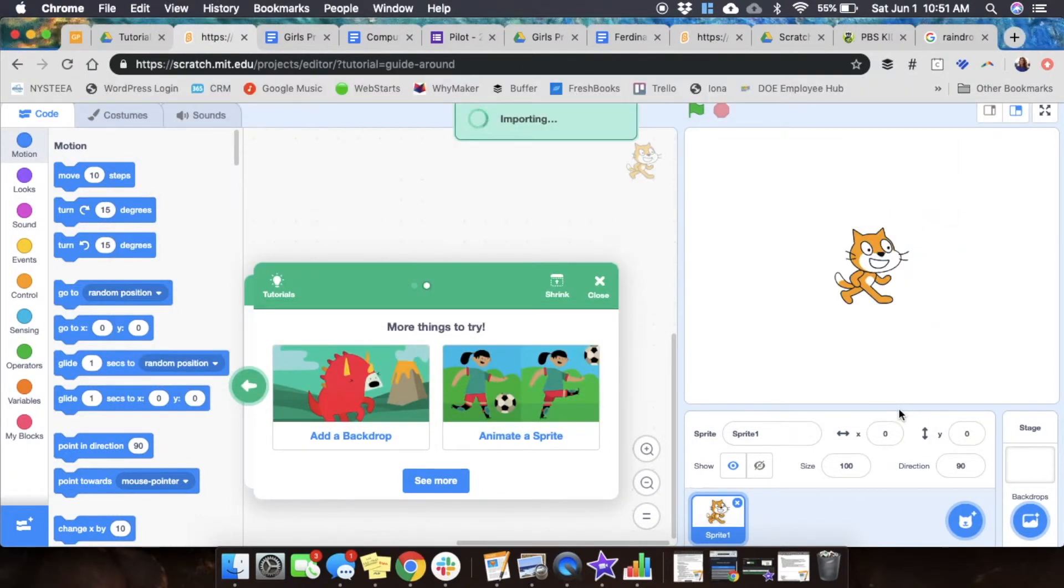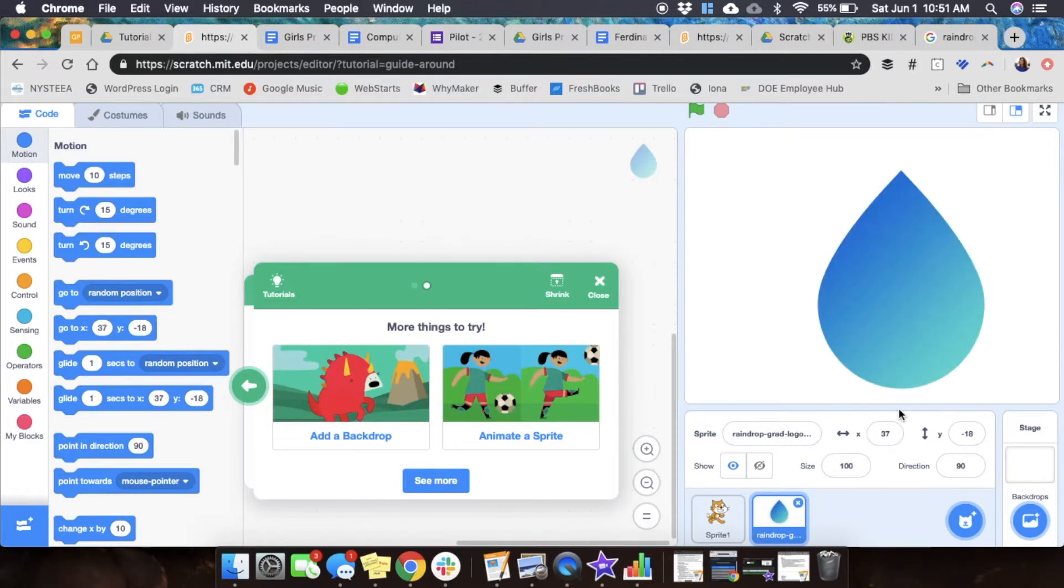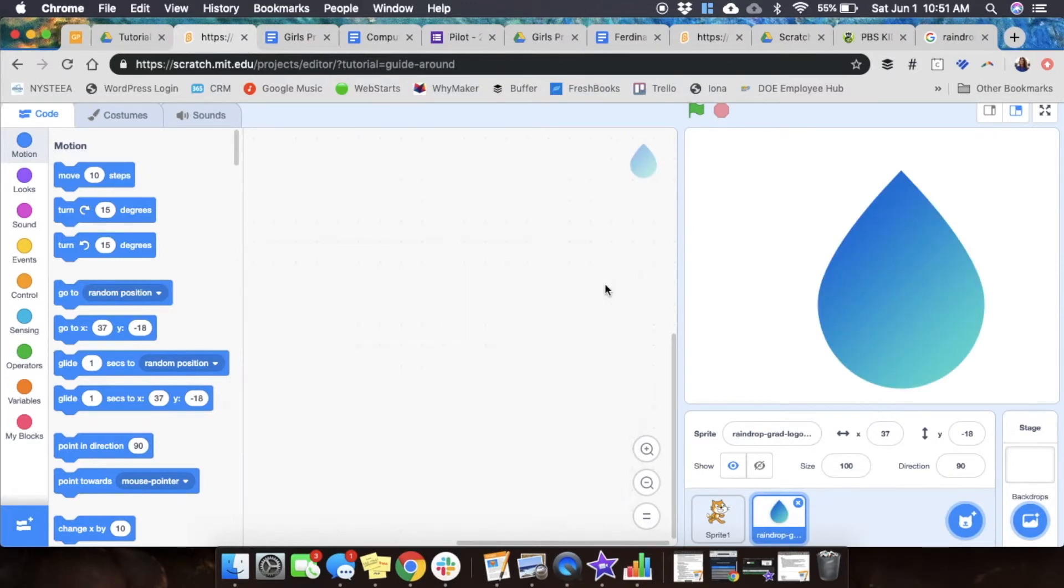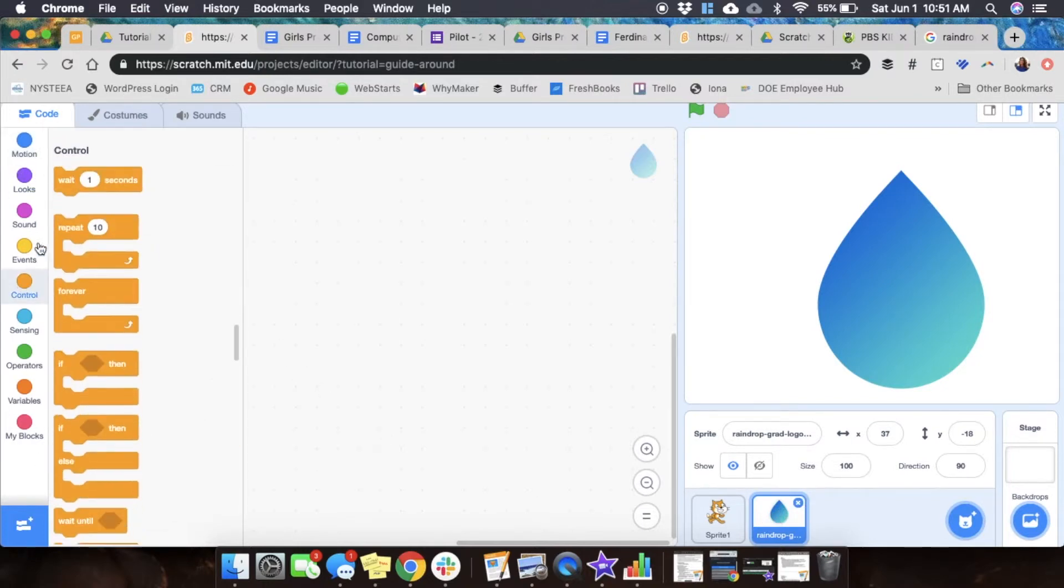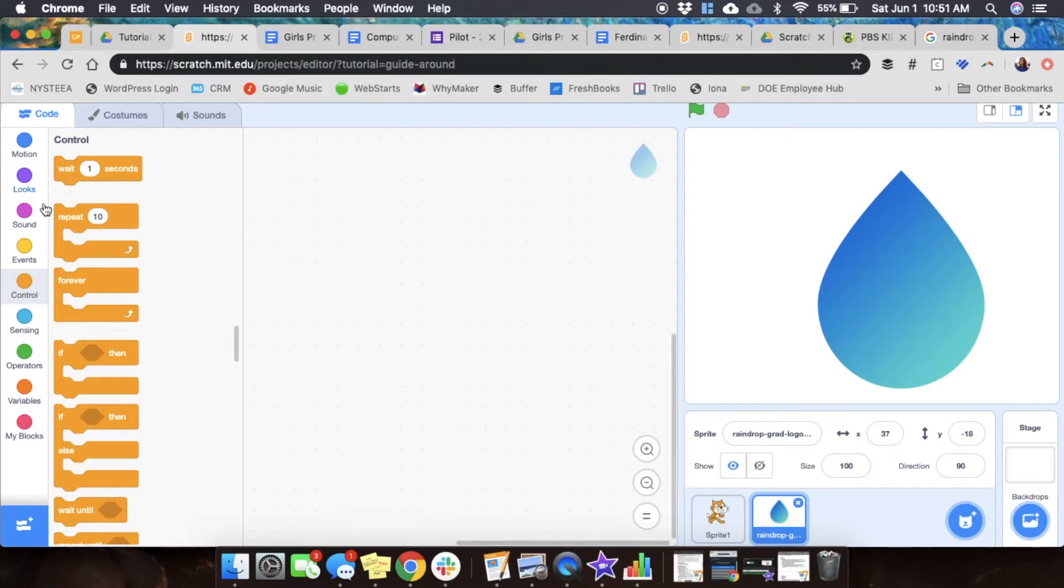You'll notice on the bottom that it's added as a sprite in our Scratch program. Now we can treat it just like any other character we bring into Scratch. We can give it its motions, its looks, whatever we need to do with it.